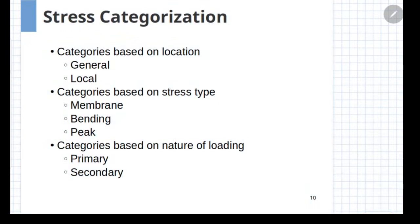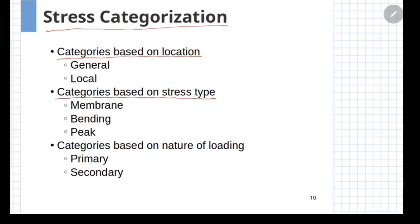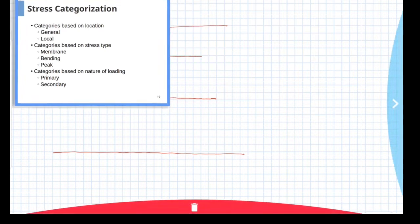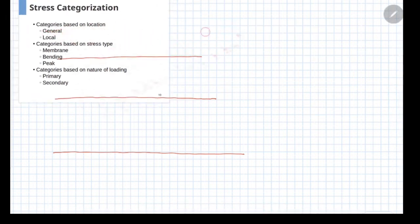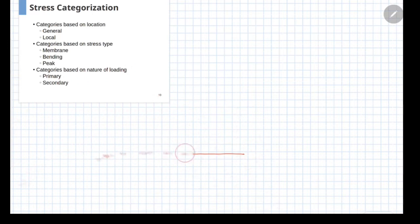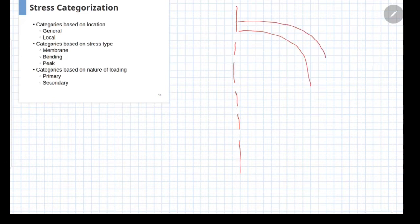The stress categorization is done based on three criteria. The first one is based on location, the second one is based on the type of stress, and the third one is based on the nature of loading. Let us understand this concept with the help of an example — consider a junction of an end cover, which is of elliptical shape, to that of a cylindrical shell.